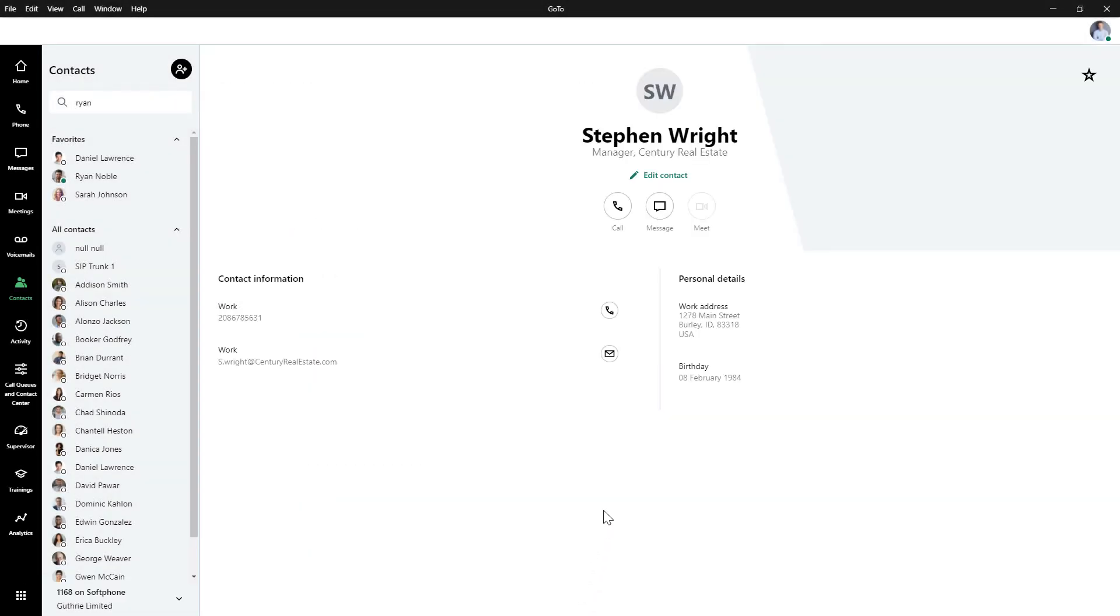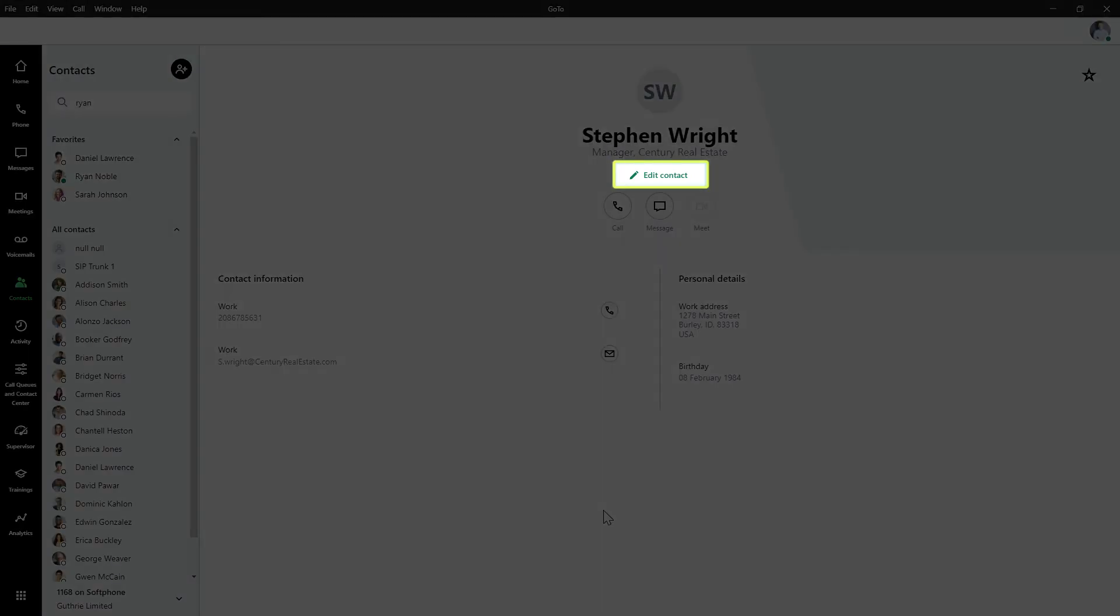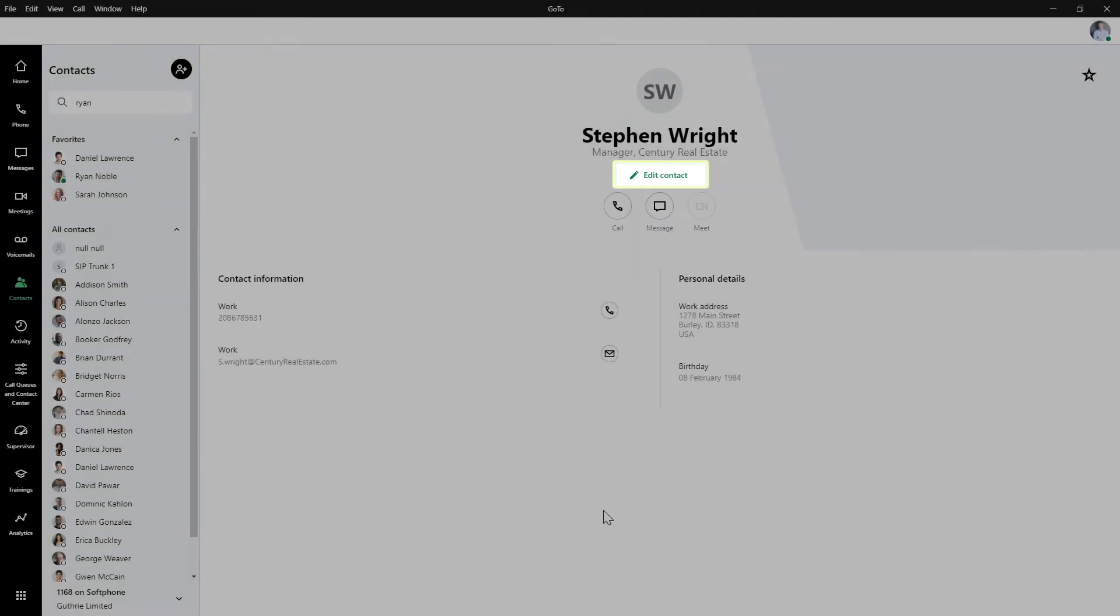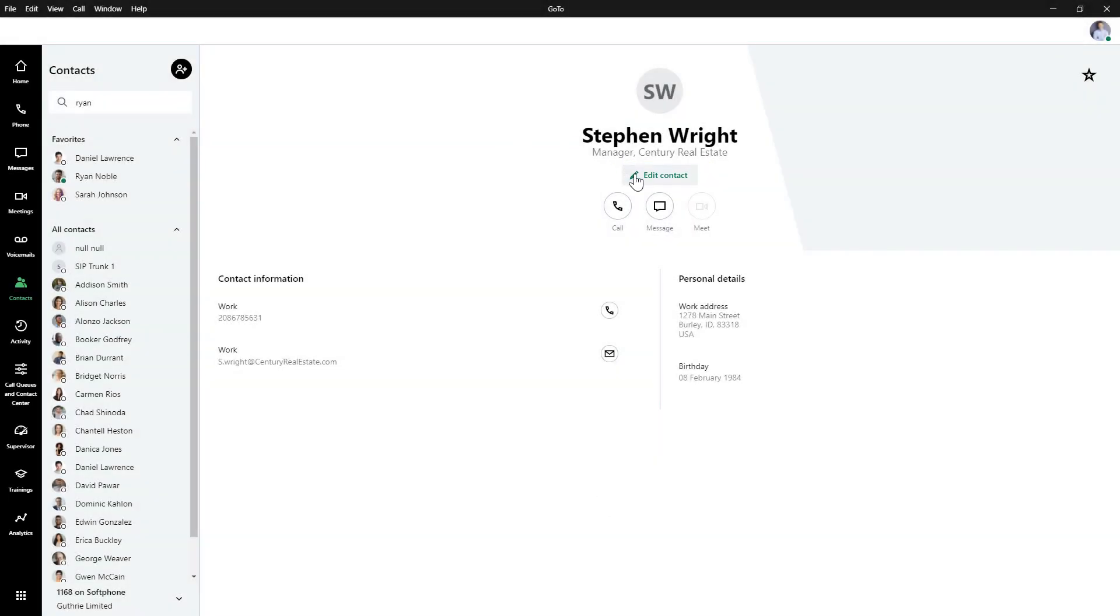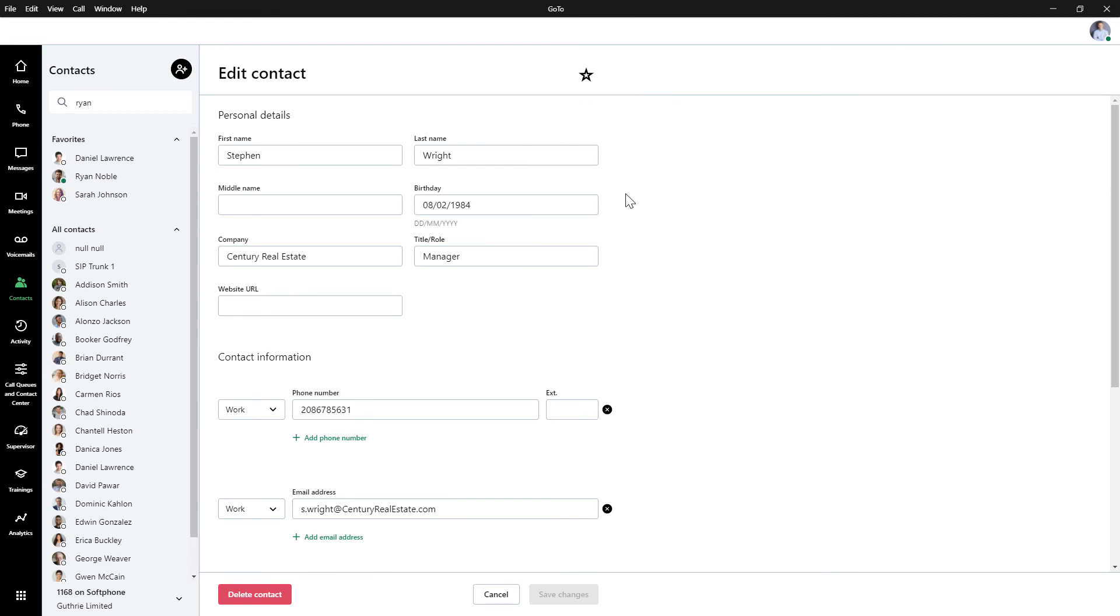We can now easily see all of the information we just entered. If you need to add, delete, or correct any information, click the Edit Contact button. You can now make the necessary corrections, and be sure to click Save when you're done.